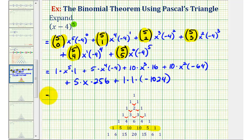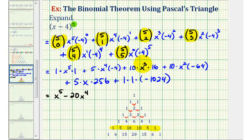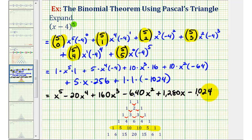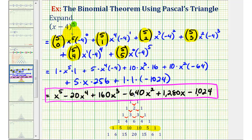Now we'll simplify one more time. The first term is x to the fifth. Next, five times negative four gives negative 20x to the fourth, so minus 20x to the fourth. Then ten times 16 is 160, so plus 160x to the third. For the next term, ten times negative 64 is negative 640, so minus 640x squared. Then five times 256 is 1,280, so plus 1,280x. And finally, our last term is minus 1,024. This is our expansion of the quantity x minus 4 raised to the fifth.